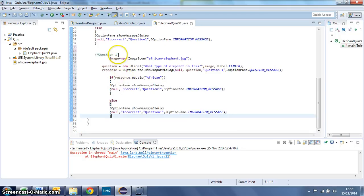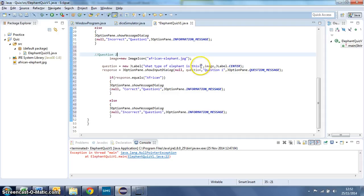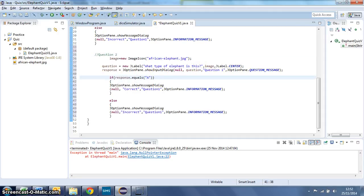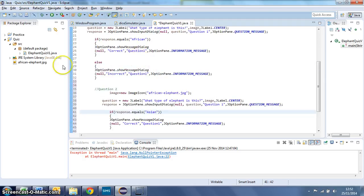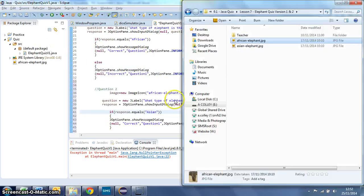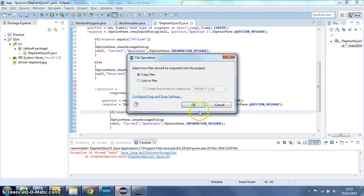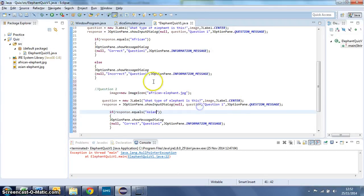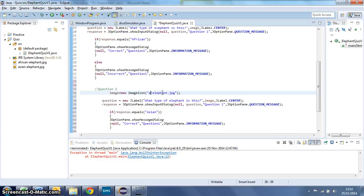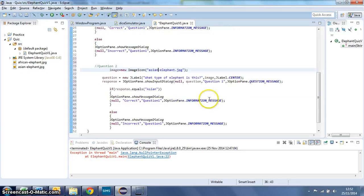Now what I have to do is change that to question 2. This question is going to be about an Asian elephant. So what type of elephant is this? I need to change the answer checker to Asian and anywhere else that refers to your first question. So for example, the image, I've got to drag my Asian elephant image in there and then change this to be Asian-elephant.jpg.